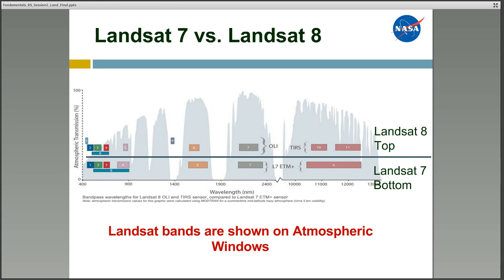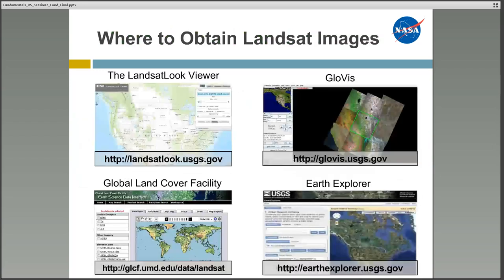These atmospheric windows represent the wavelengths at which electromagnetic radiation will penetrate the Earth's atmosphere and thus can be observed by our sensors. Note that while the bandwidths are similar for the two Landsat sensors, particularly in the visible range, they're not identical. Therefore it's important to understand these differences when applying the same processes to images from two different sensors.